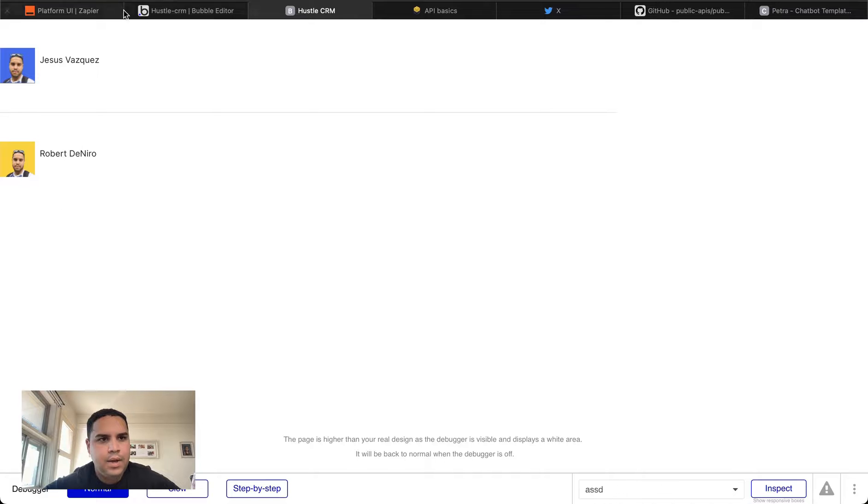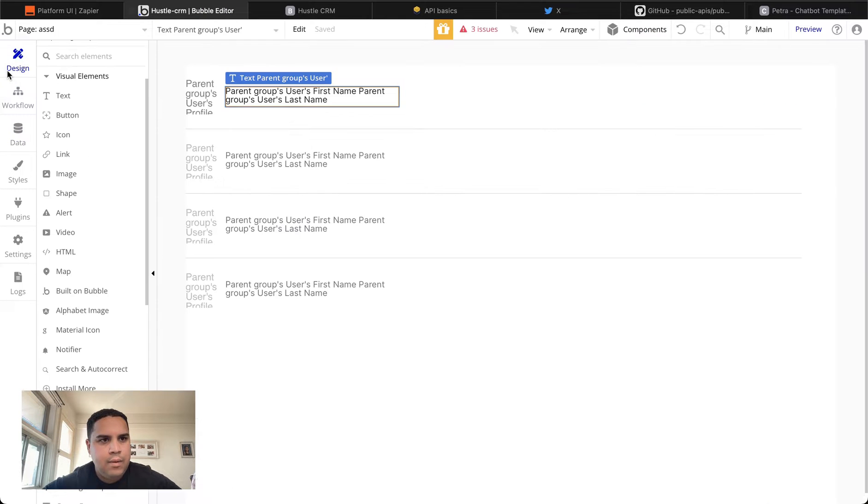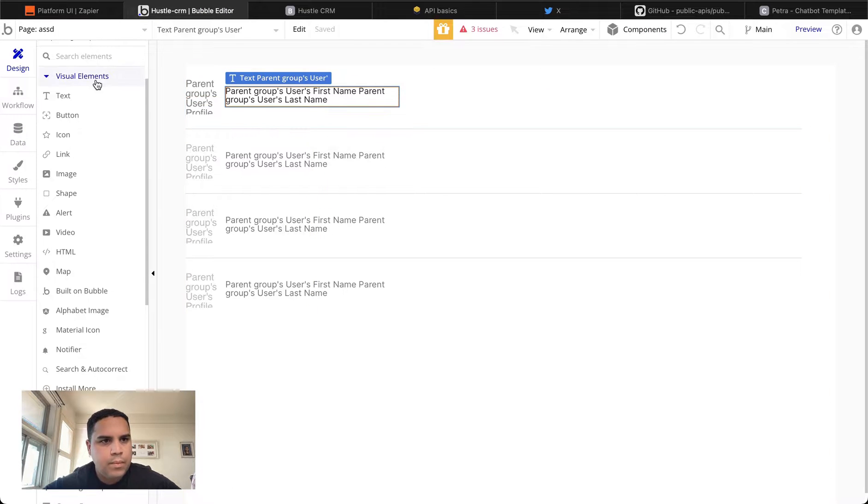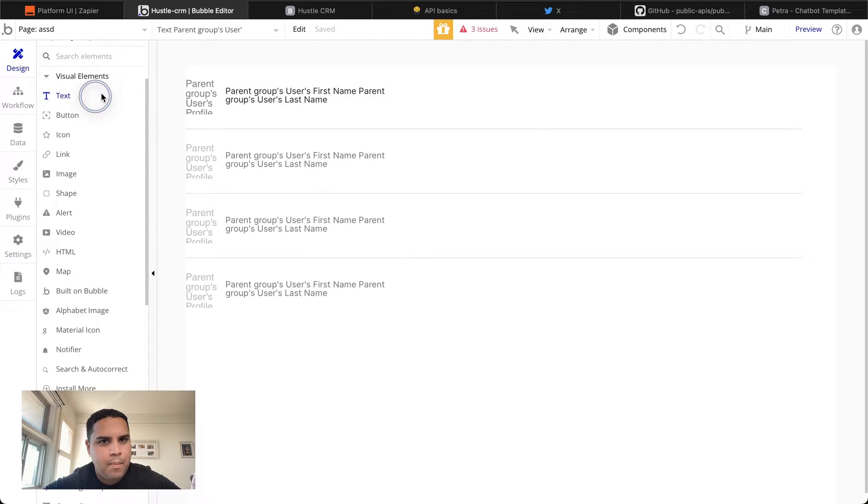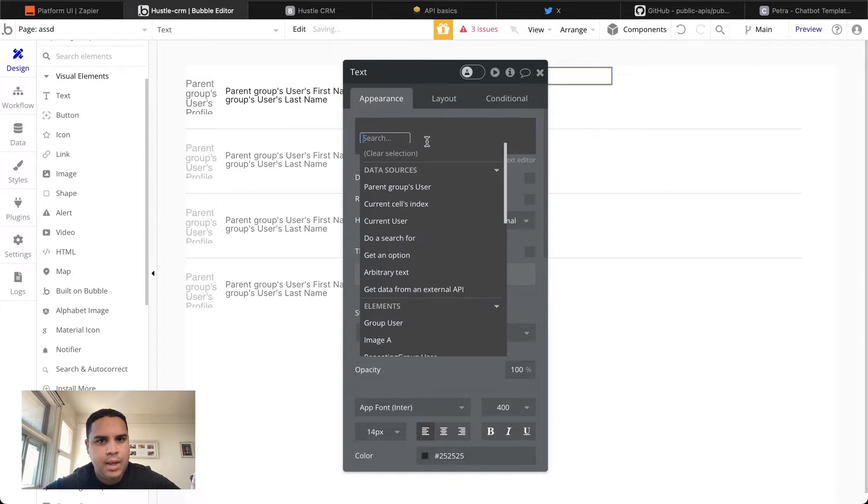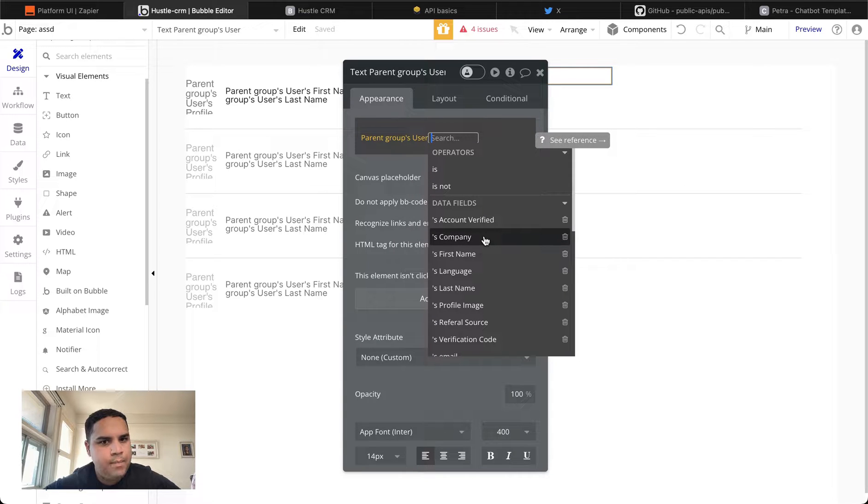And there you have it. Now for the next one. What we want to display is the company name. So again, we're going to add a text element and parent groups company name.